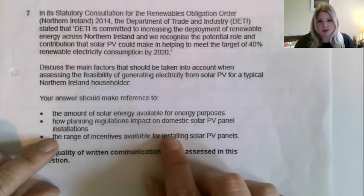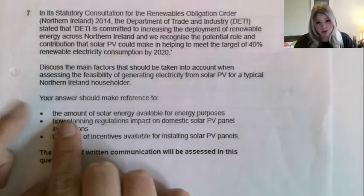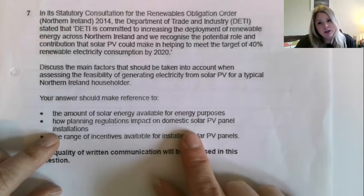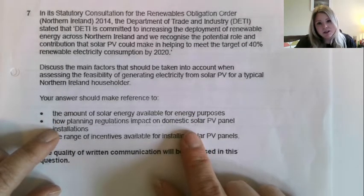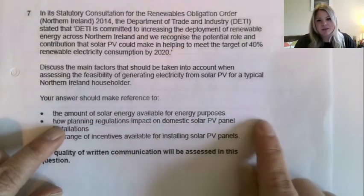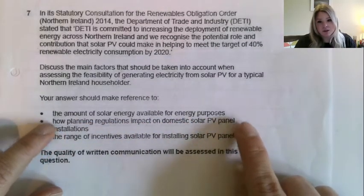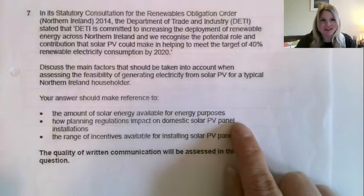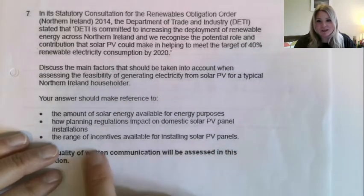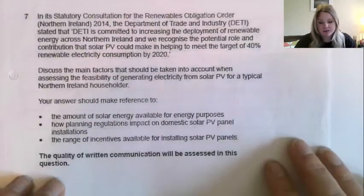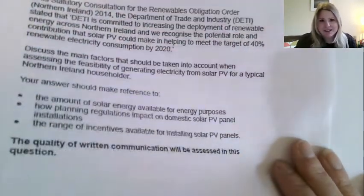So you should be talking about: the amount of solar energy available for energy purposes; how planning regulations impact on domestic solar PV panel installations — this actually isn't covered very well in your notes, so I'd get the information for this from the mark scheme; and the range of incentives available for installing solar PV panels.